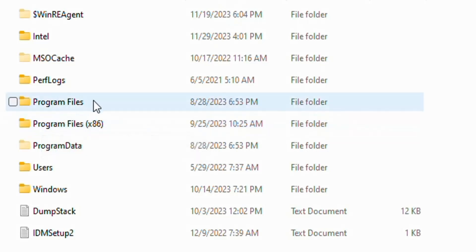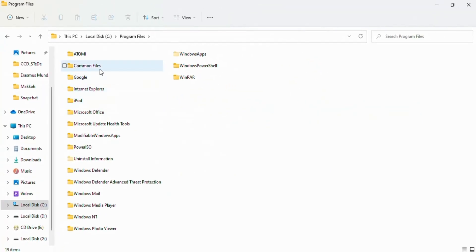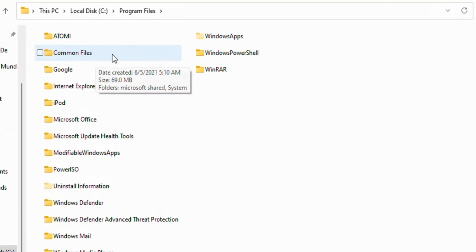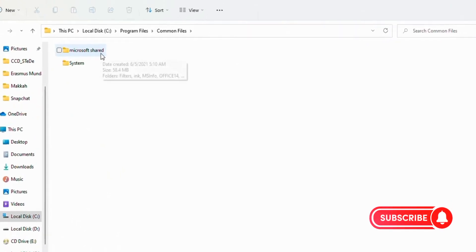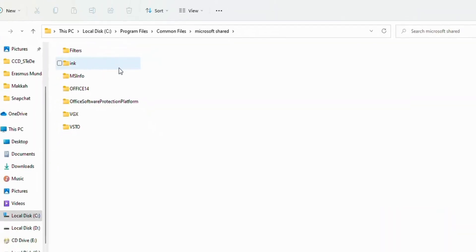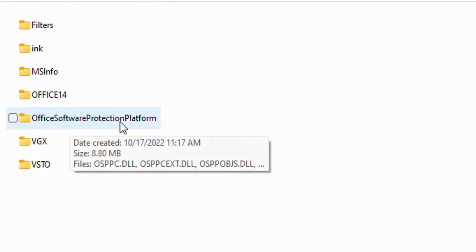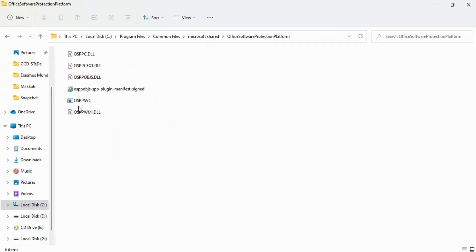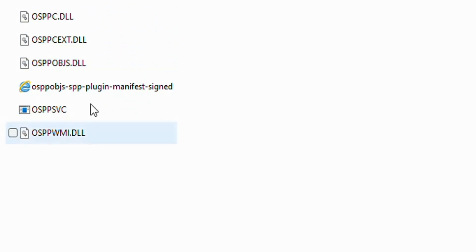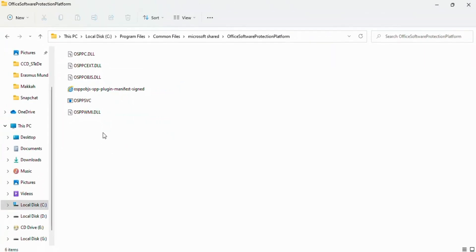If I open Program Files and click on Common Files, then Microsoft Shared, and open Office Software Protection Platform, there is no OSPPREARM option. So I'll go back to Program Files (x86).